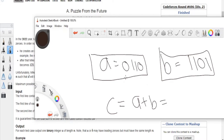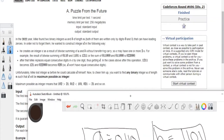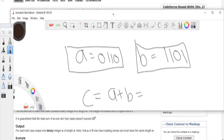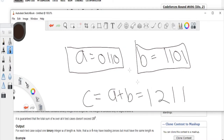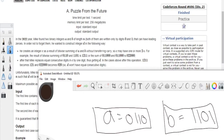We compute C = A + B by adding digit by digit. One plus zero is one, one plus zero is one, one plus one is two, zero plus one is one. So C comes out to be '1121'.